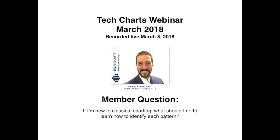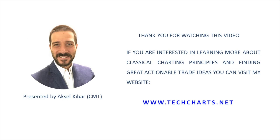The goal is to help members be able to identify chart patterns going forward themselves — be able to open a chart and see those patterns, identify the valid ones across different timeframes and different consolidation periods. So basically, TechCharts membership hopefully will help you guys.